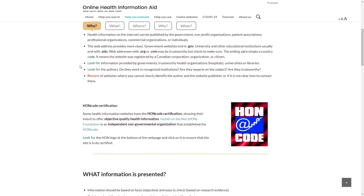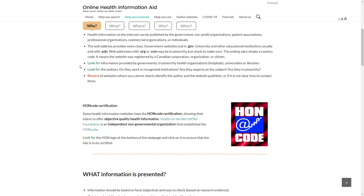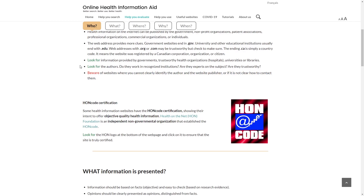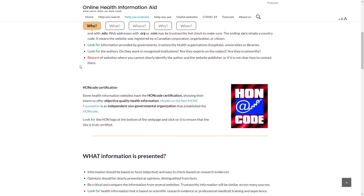Who provides the information? Look for information provided by governments, hospitals, universities, or libraries. Beware when you cannot clearly identify the author or the publisher, or it is not clear how to contact them.